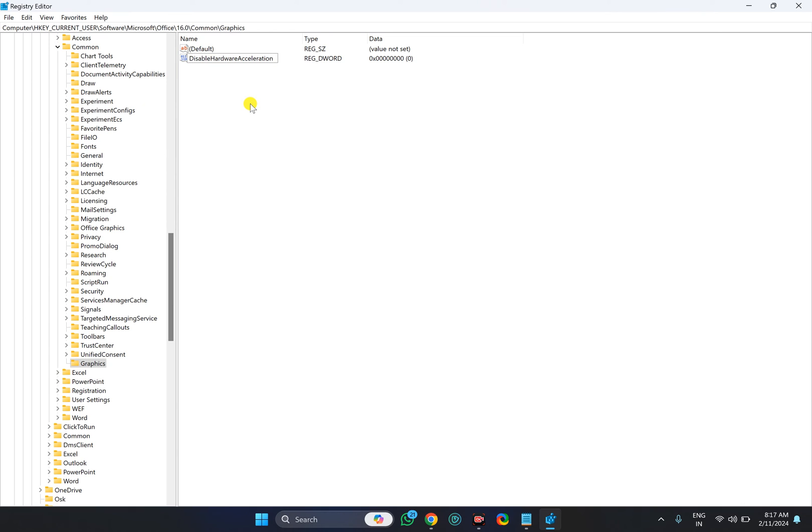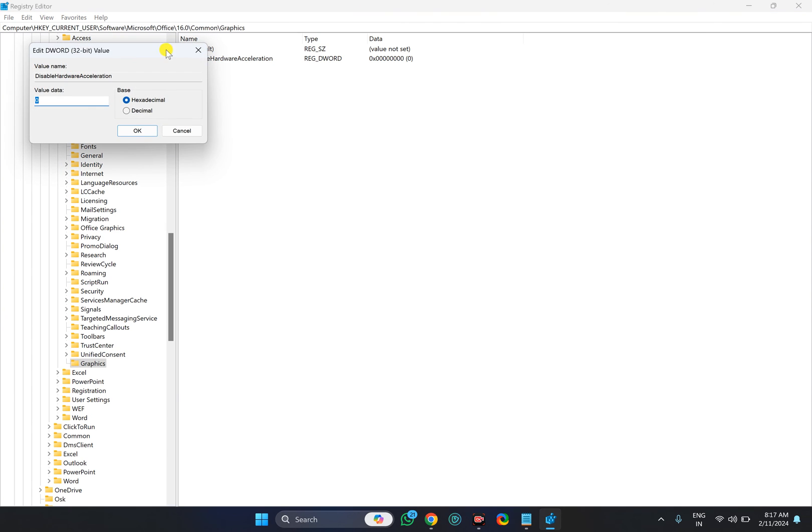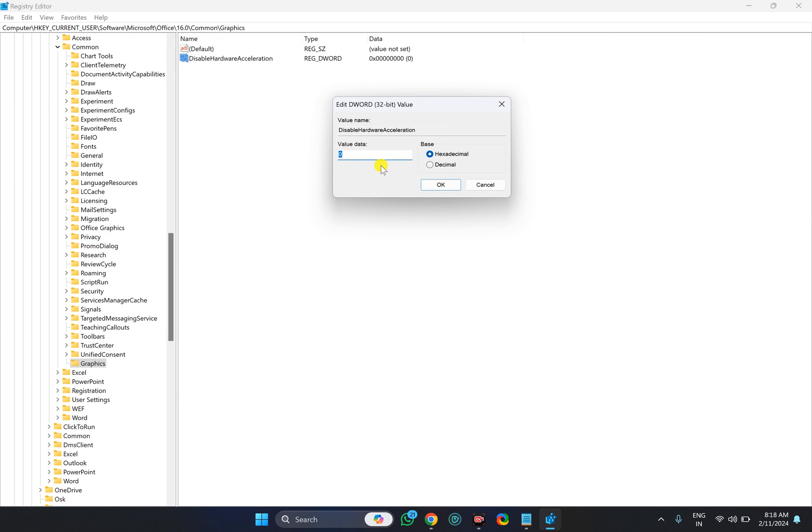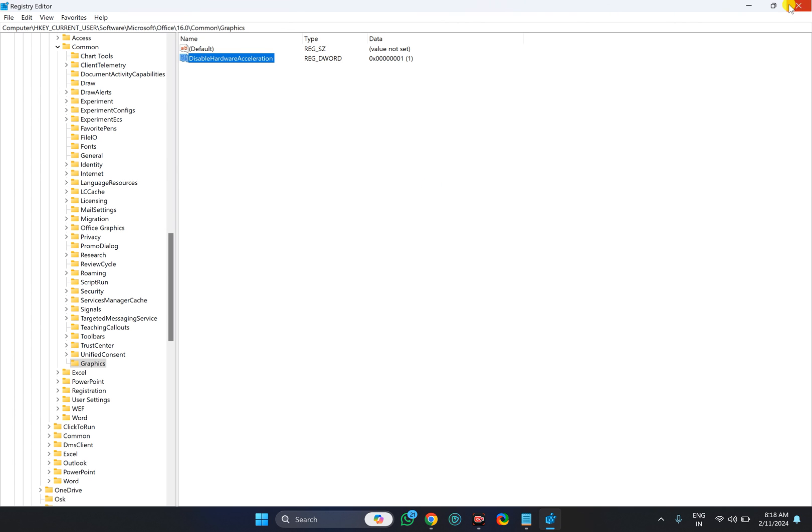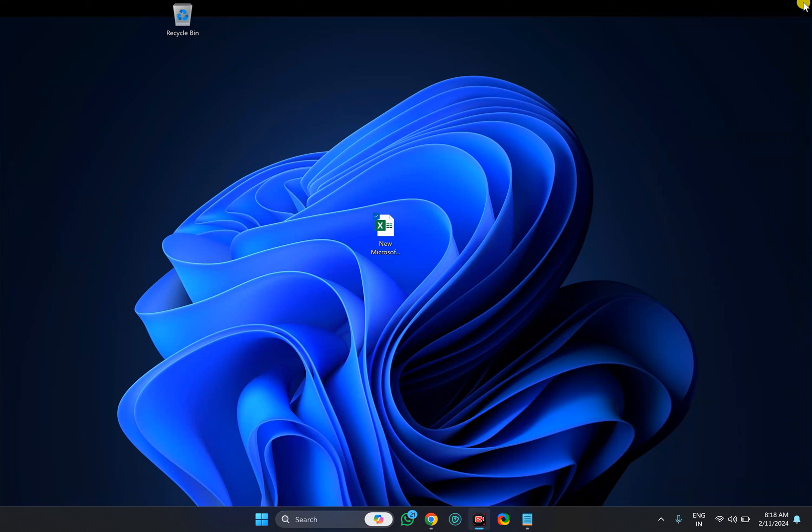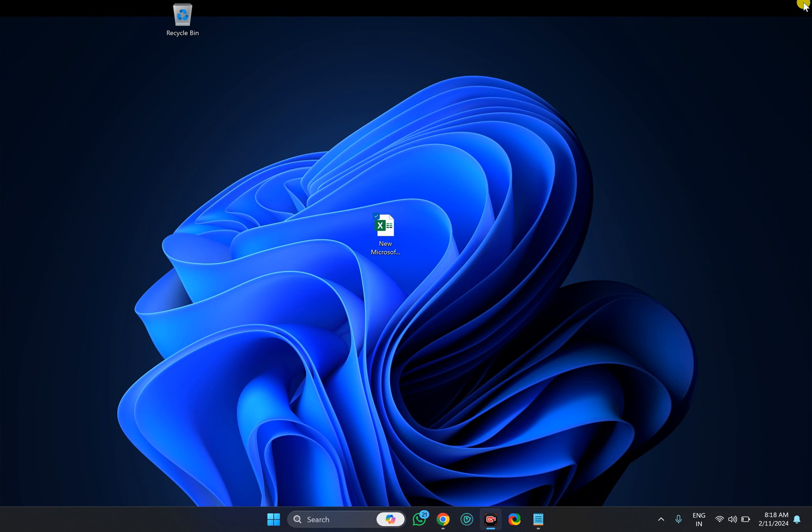Now double-click on the DisableHardwareAcceleration keyword. By default, it will have value 0, which means hardware acceleration will be enabled on your device. To disable this feature, change the value data from 0 to 1, then click the OK button. Close the Registry Editor and restart your PC once to apply these changes.